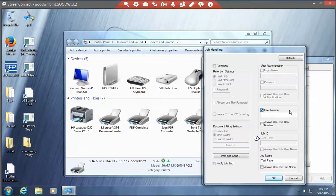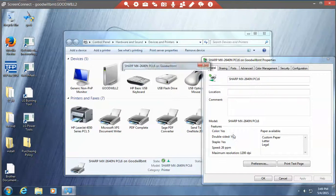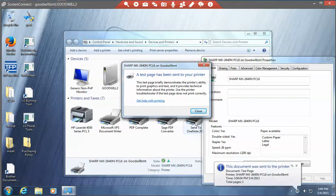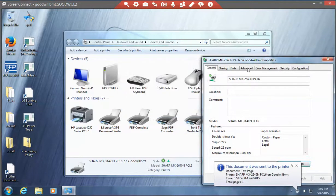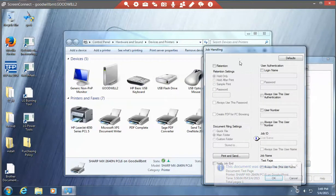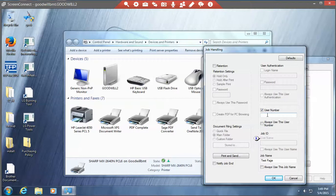You want to check user number and in that column put in the department code you've been assigned. Tell it OK and your machine will print. If you do not put this in when you get this job handling window, if you do not put in a user control number, then the job will act like it prints but it won't actually print.